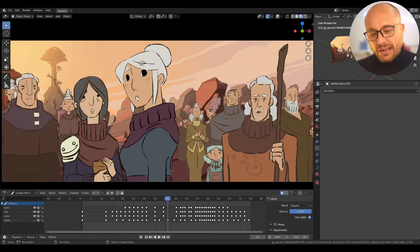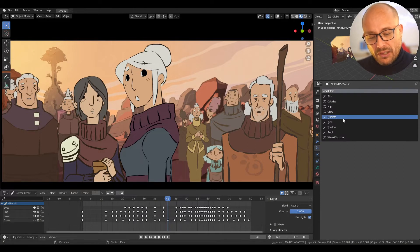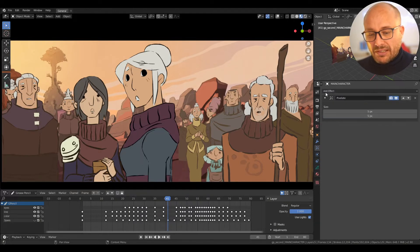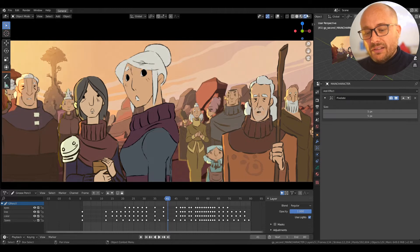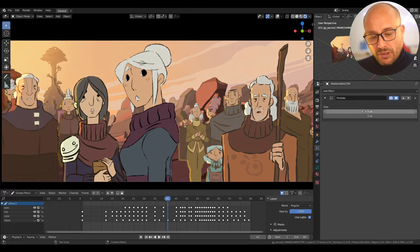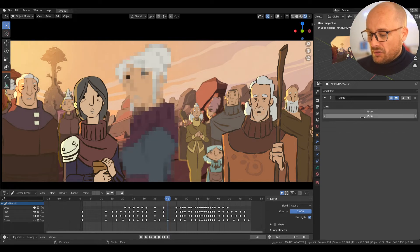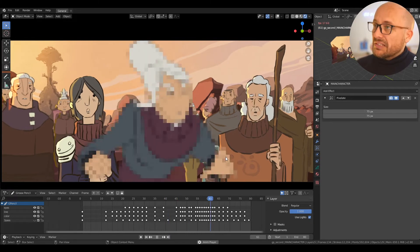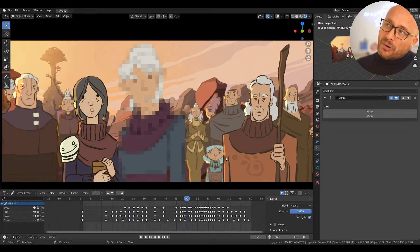I can apply the pixelate visual effects modifier. Make sure that you are in render preview mode. Now you can play with this value and you get this pixelate effect in the animation.